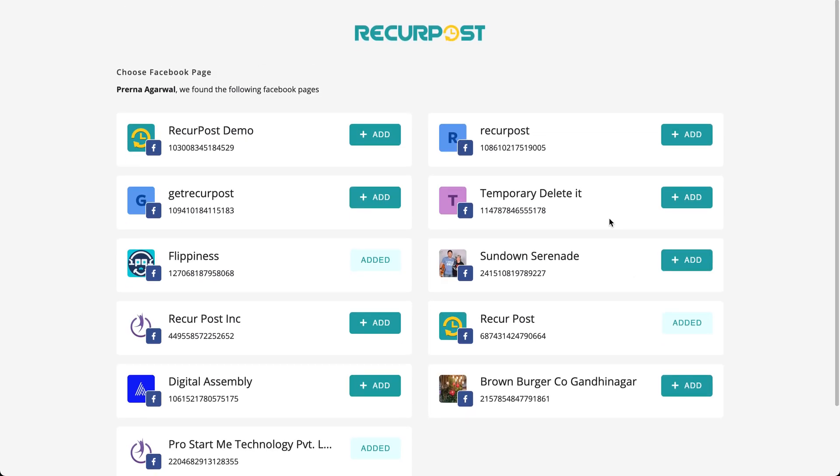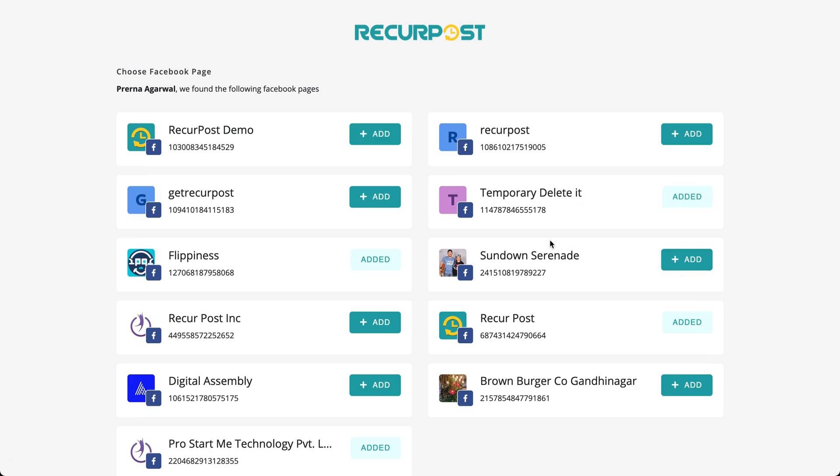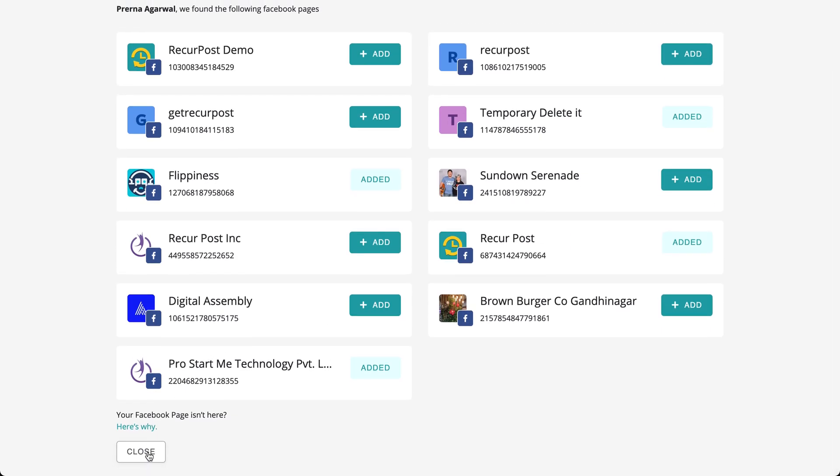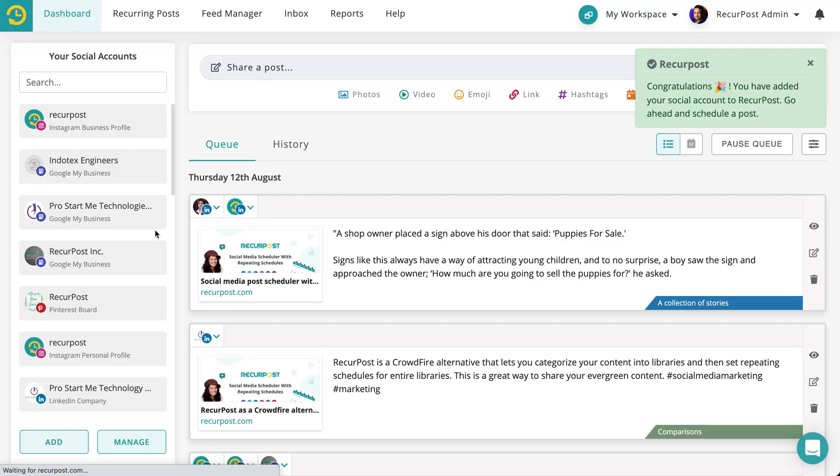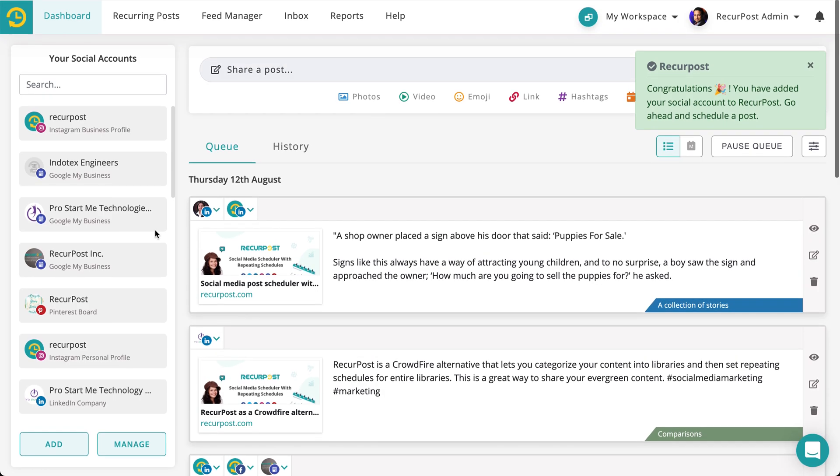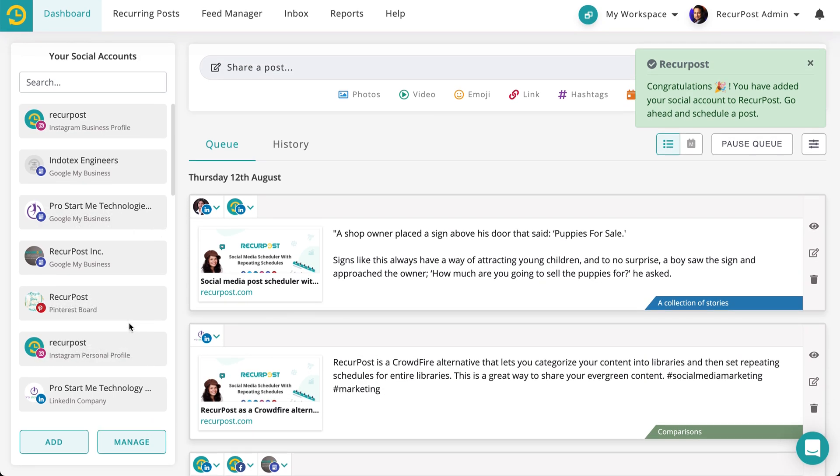Here you see a page called Temporary. I'm going to add this page. This page doesn't mean much, it's only there for this tutorial and I don't care what I post there. Now I have that page.